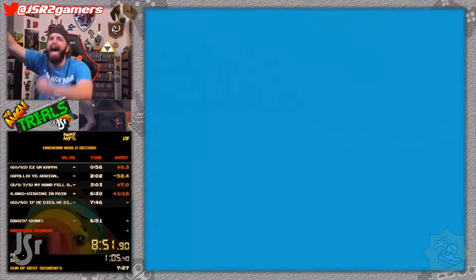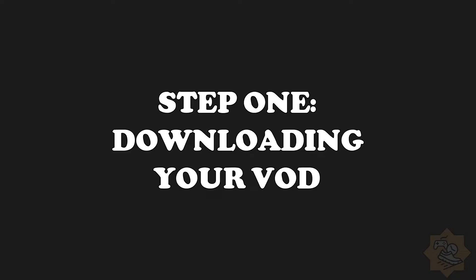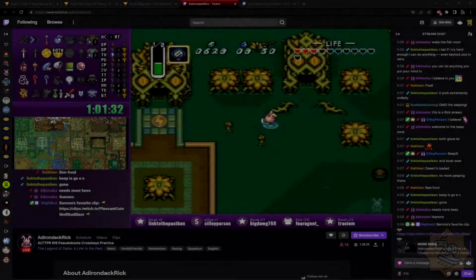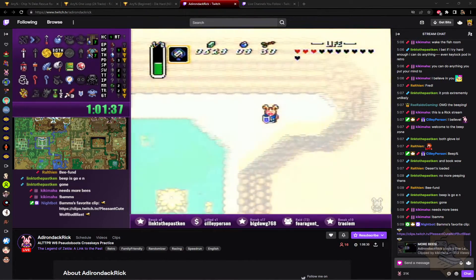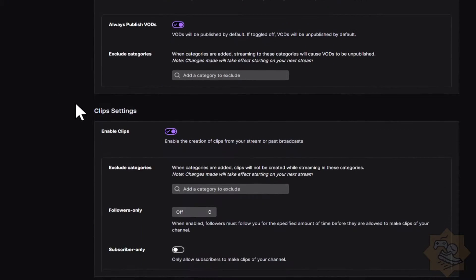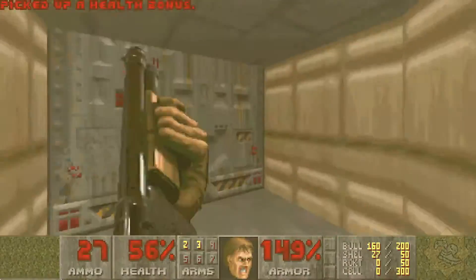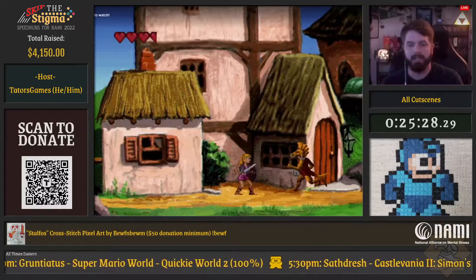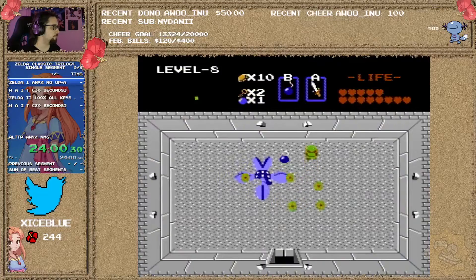Let's start with step one: downloading your VOD. This is pretty straightforward. If you stream your attempts live on Twitch or YouTube, you have the option in both to download your stream VOD, assuming that you have VODs enabled in your settings. Another way to do this is to locally record your runs. This helps tremendously if you don't wish to stream your attempts or if your stream drops for any reason — another reason most runners run local recording during their PB attempts.